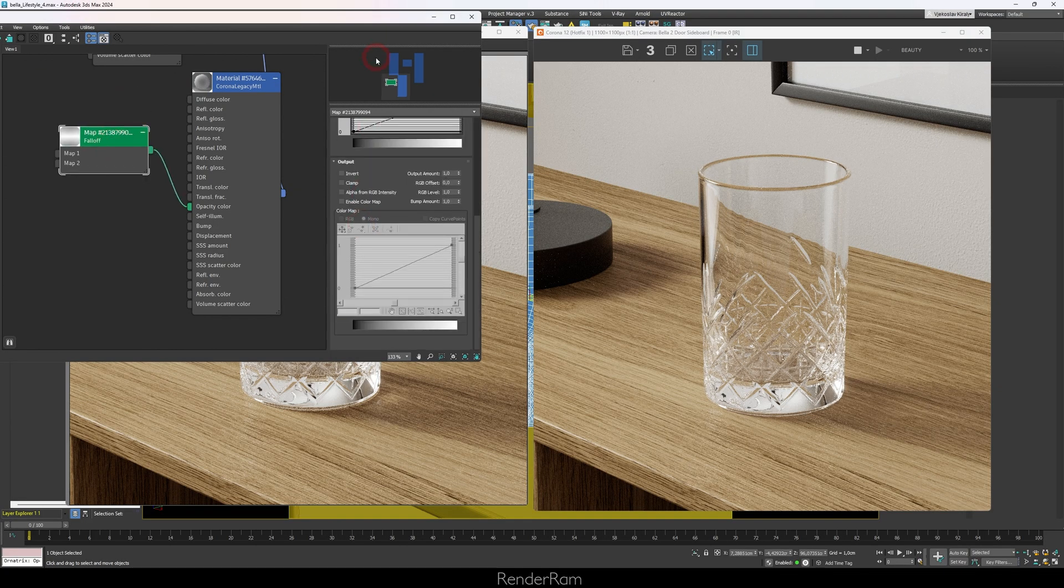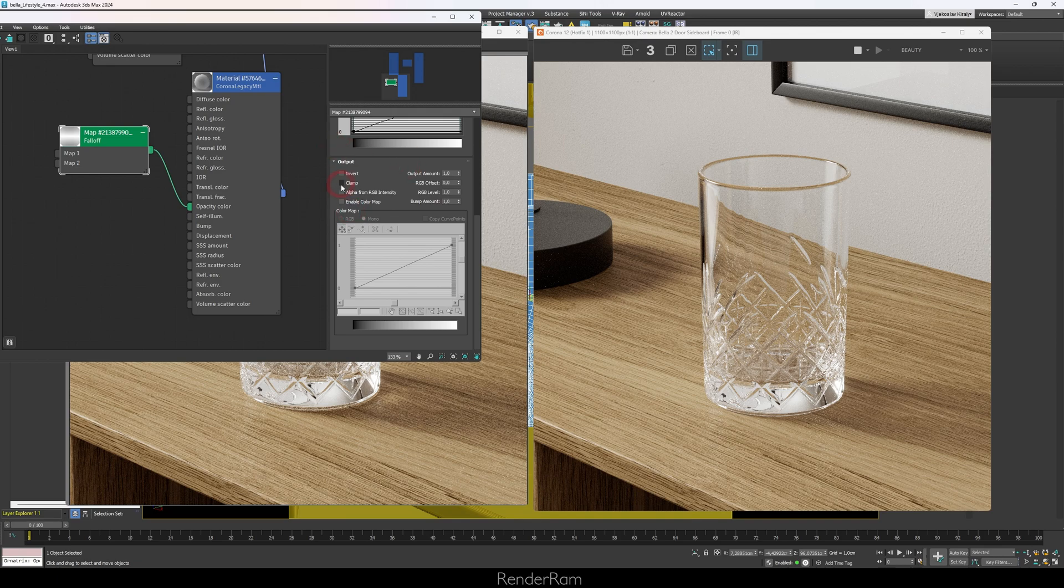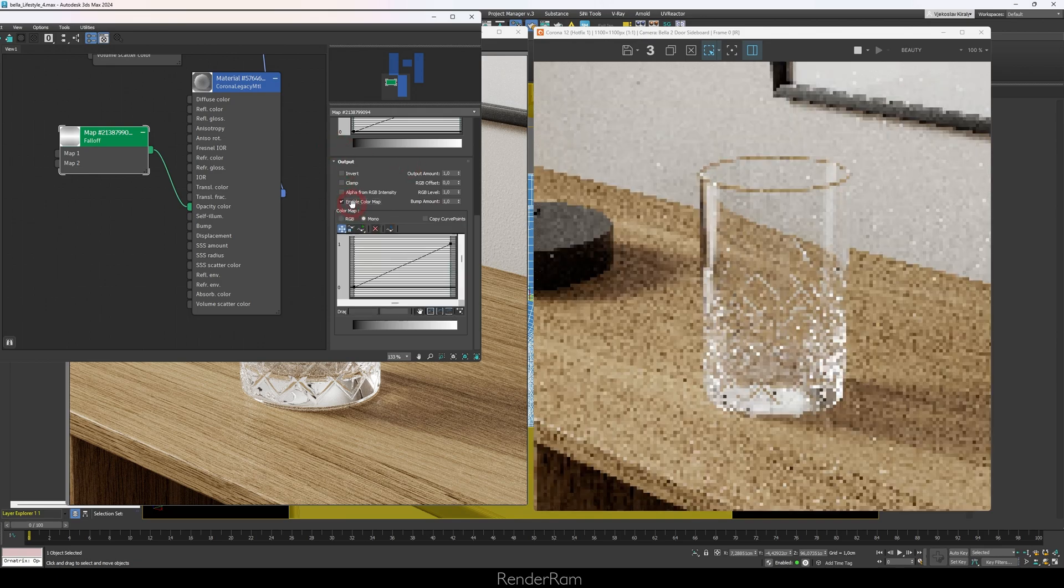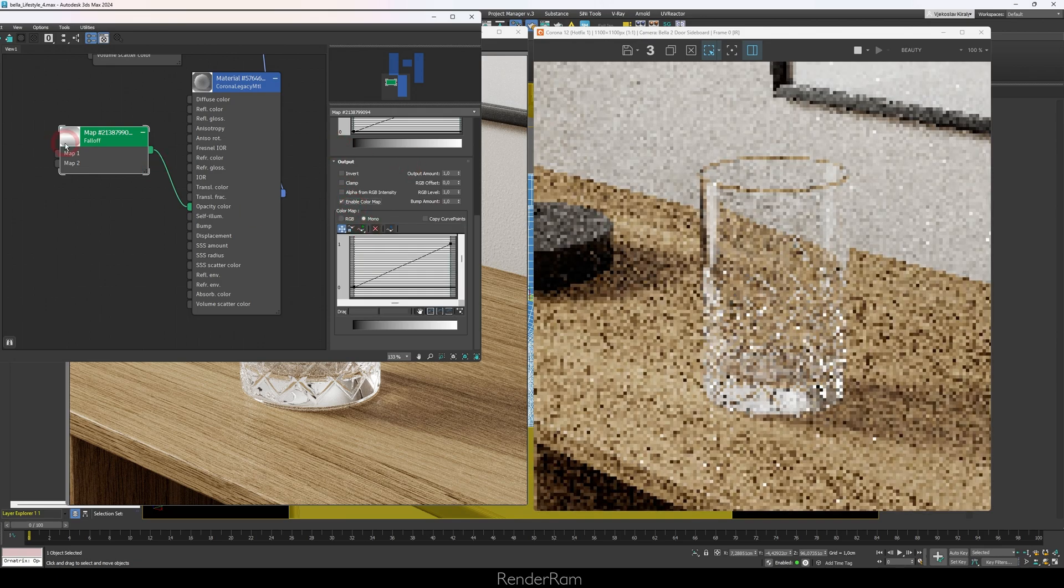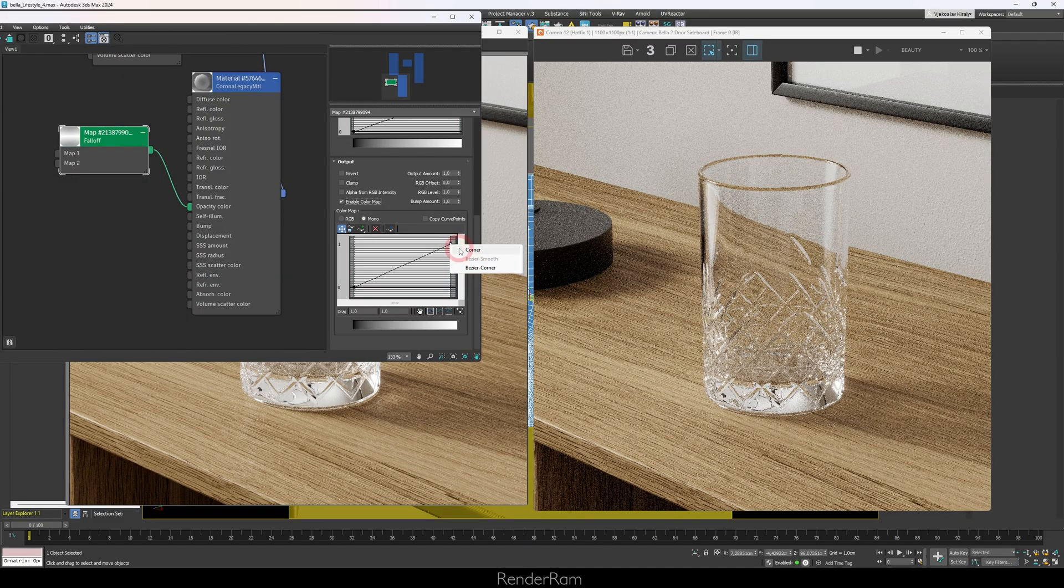So go to your falloff, scroll down where it says Output, and here enable Color Map. And here we're pretty much going to contrast the falloff map and we're going to try to pronounce these effects.